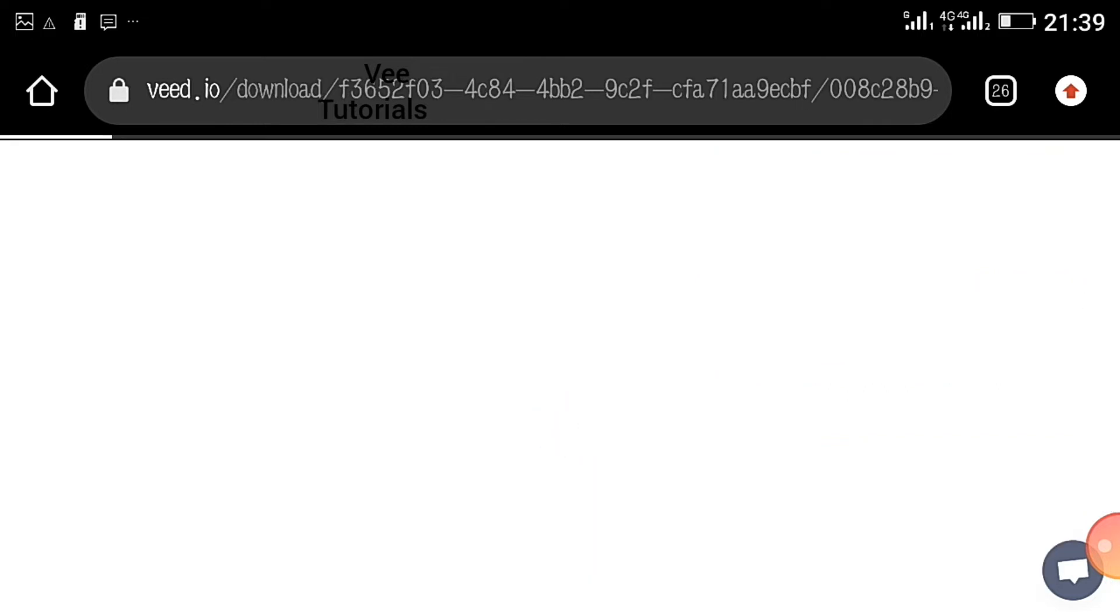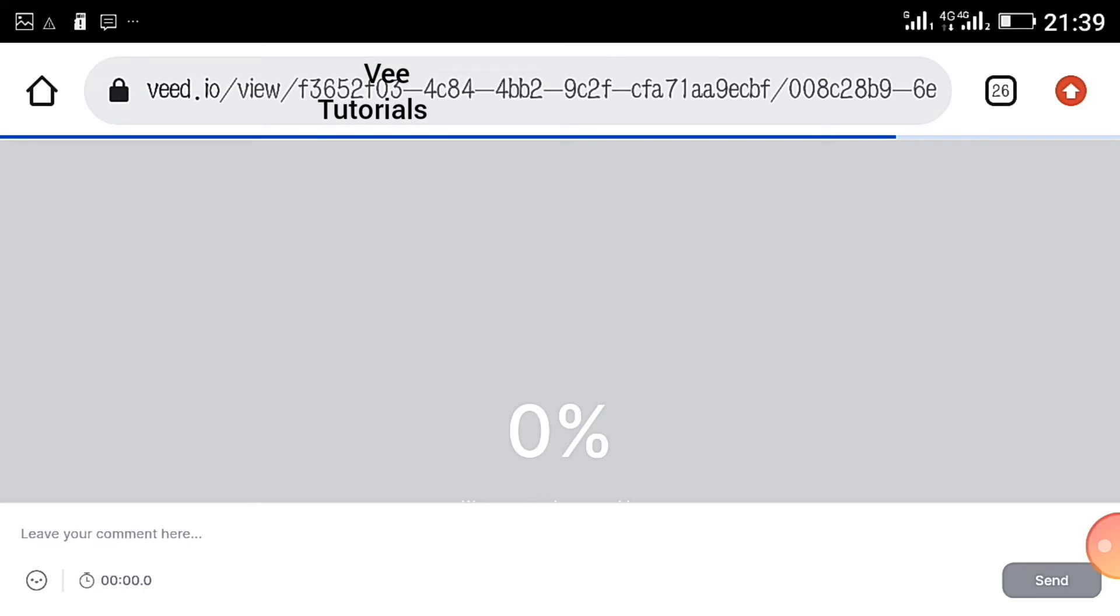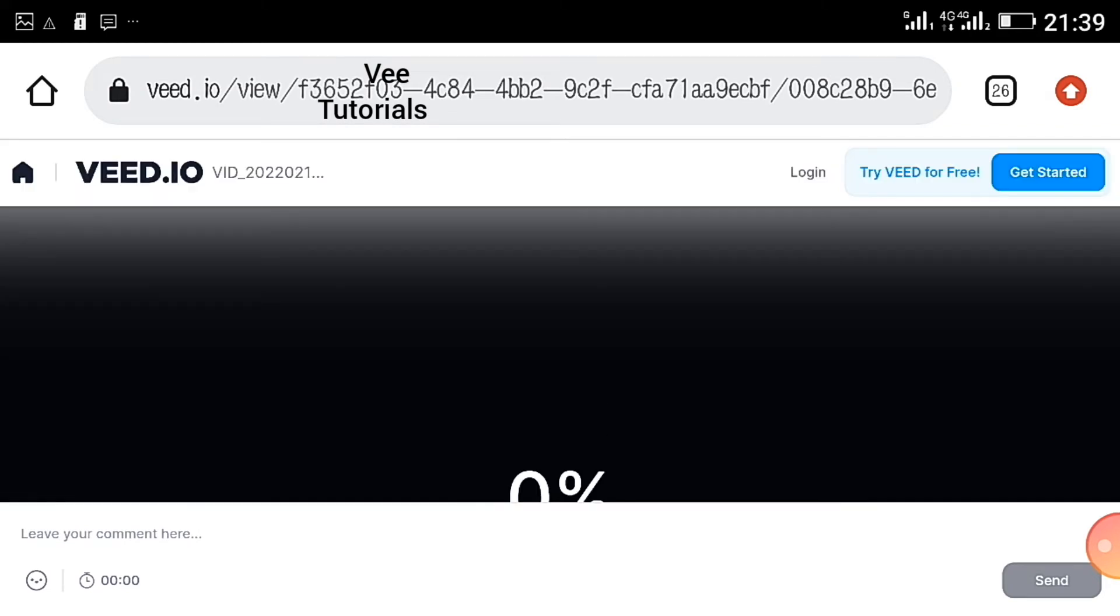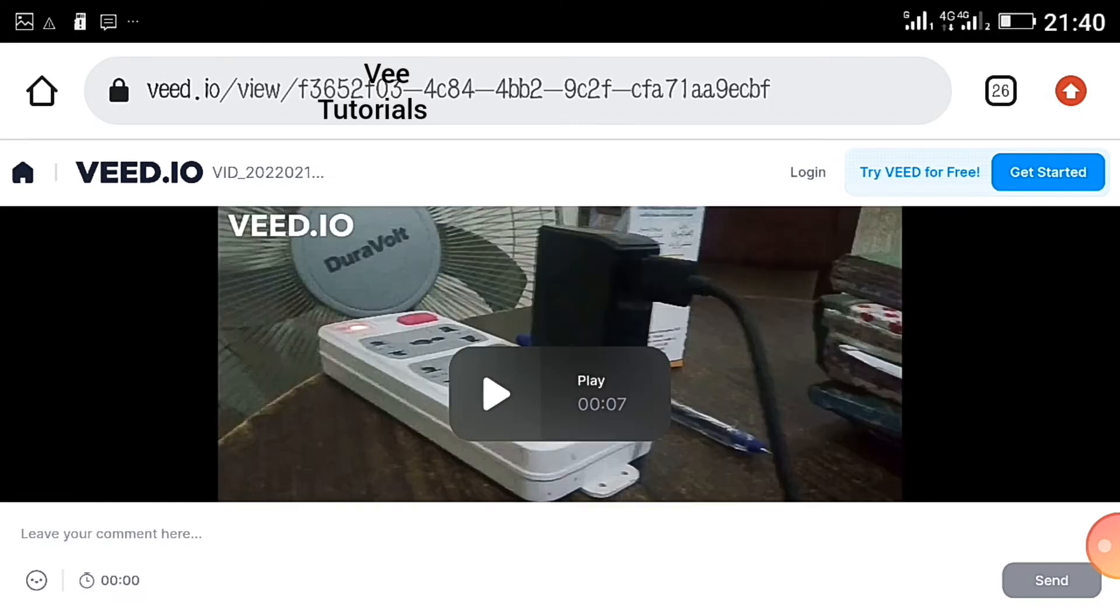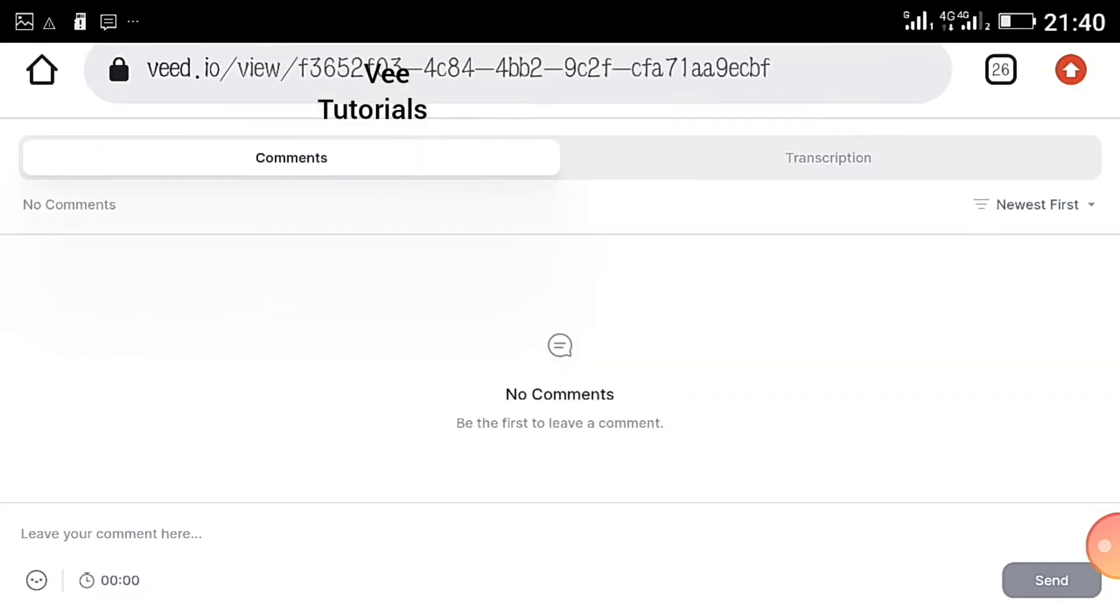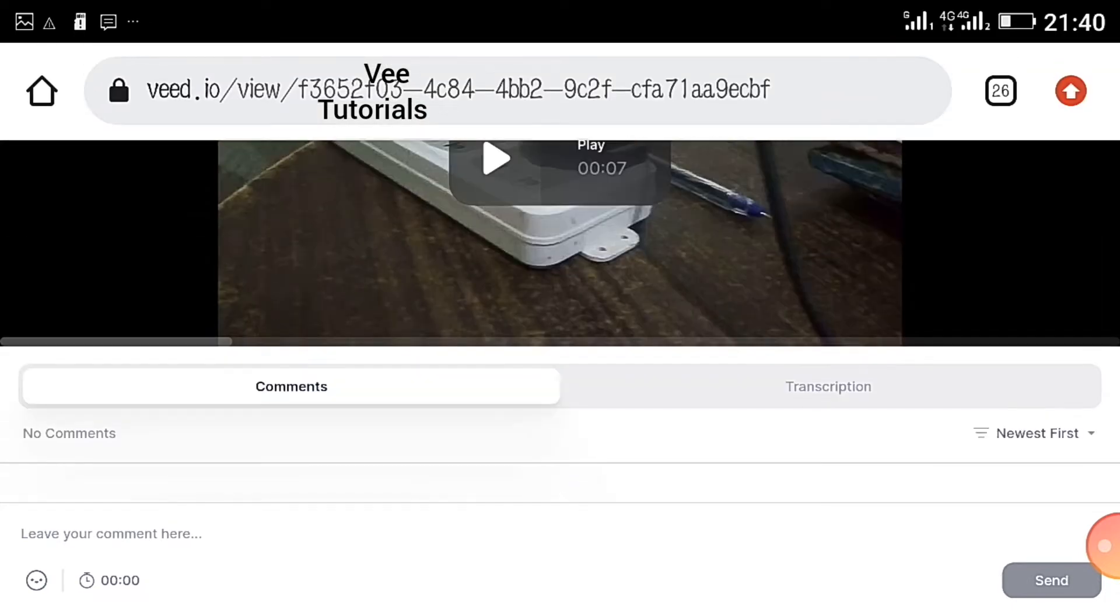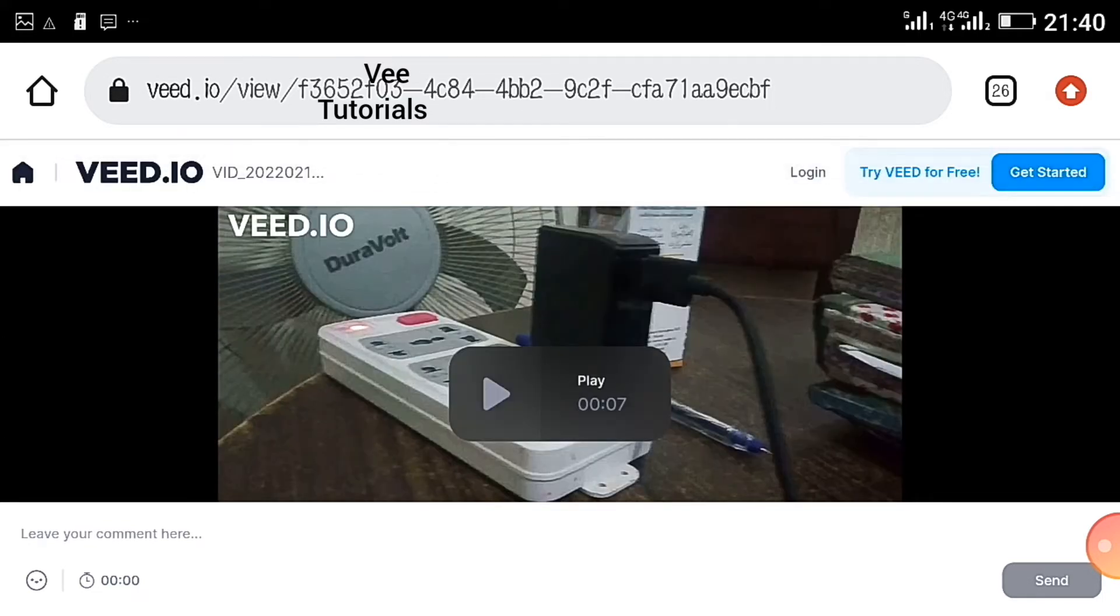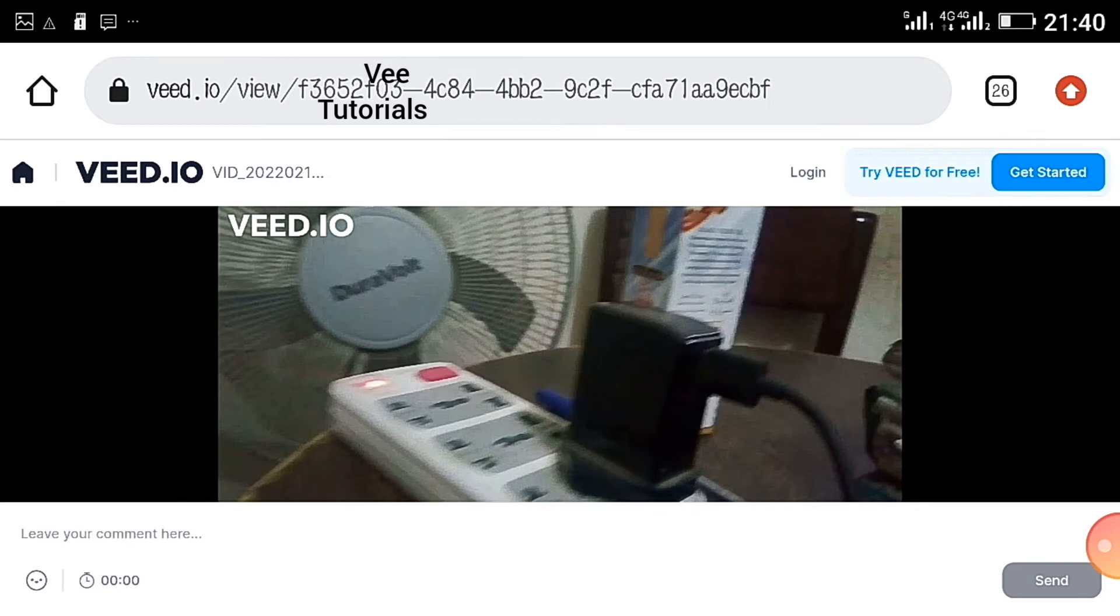It says editing this video first. Now you can see carefully the video has been exported.